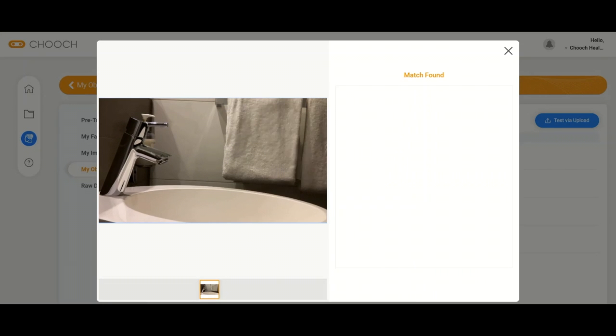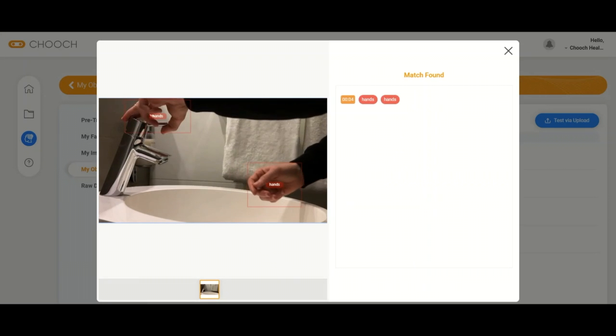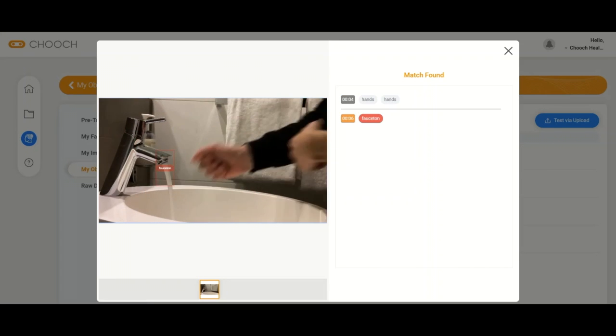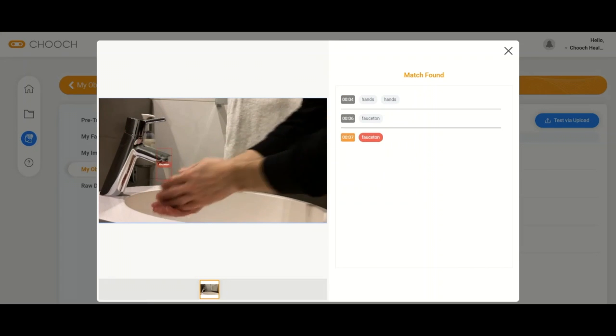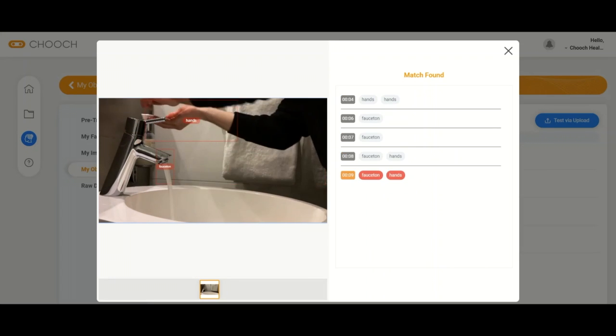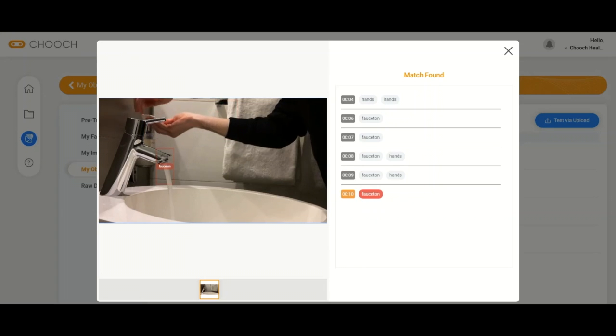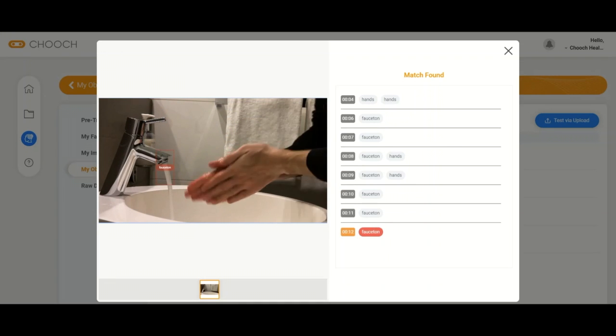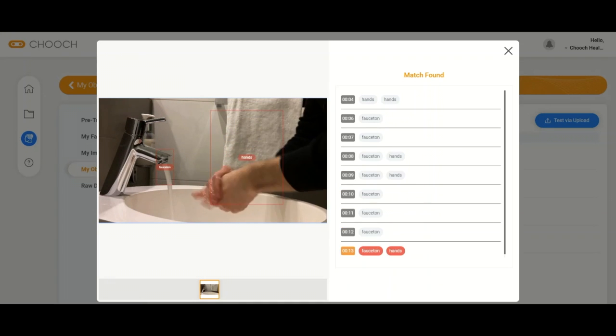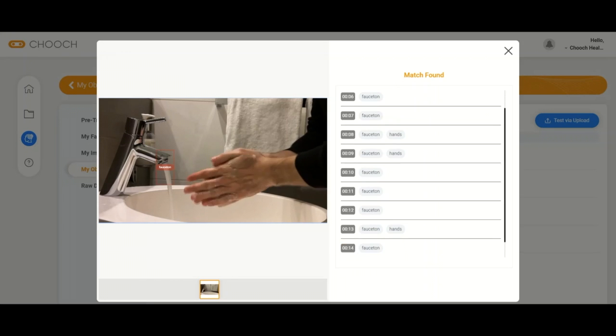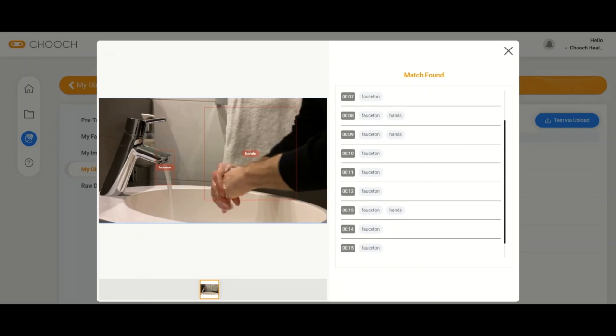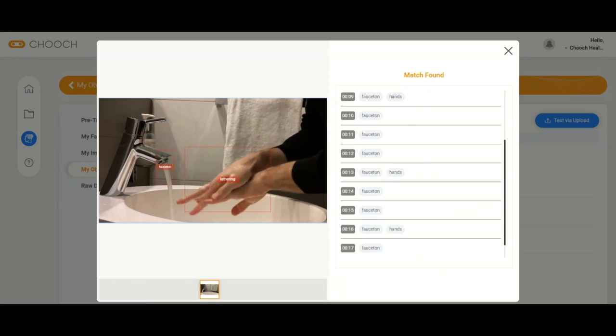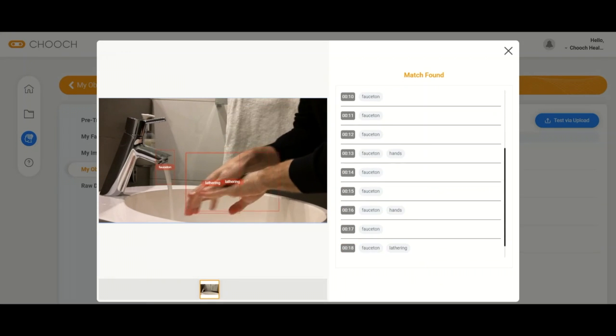Hi everybody, this is the hand washing model by Chooch AI. This is for compliance purposes, and here what's happening is we're able to detect when certain actions are happening during the hand washing process. So here you're seeing someone